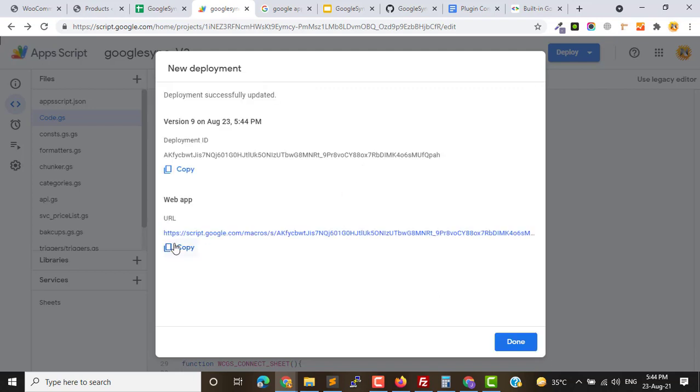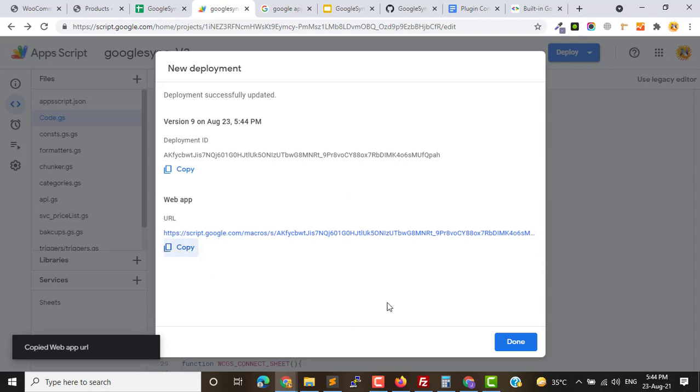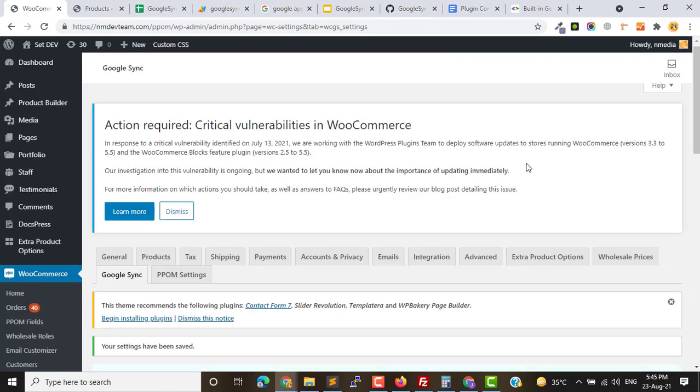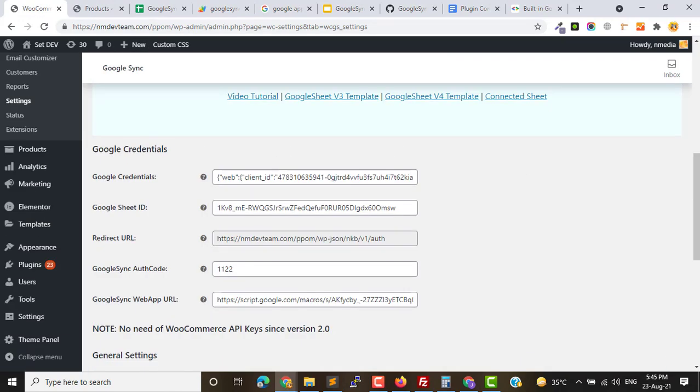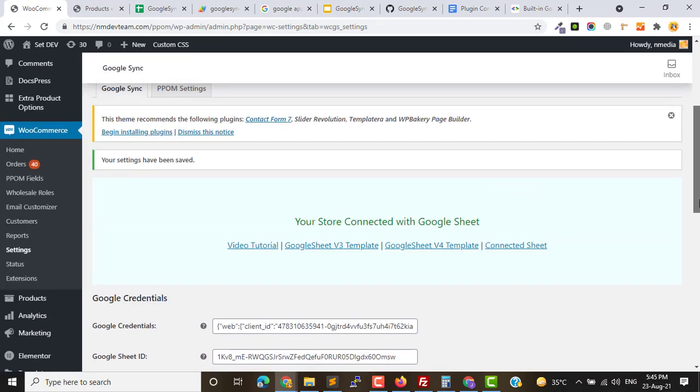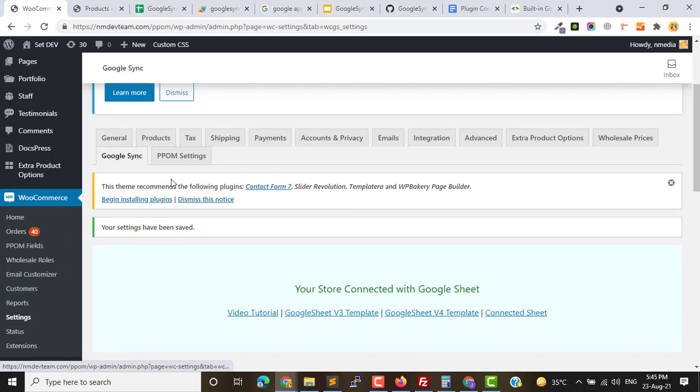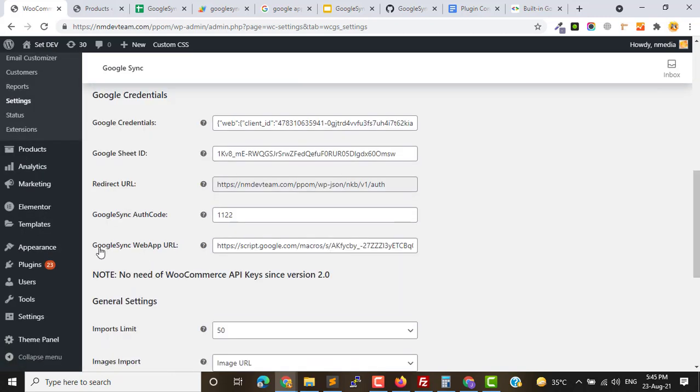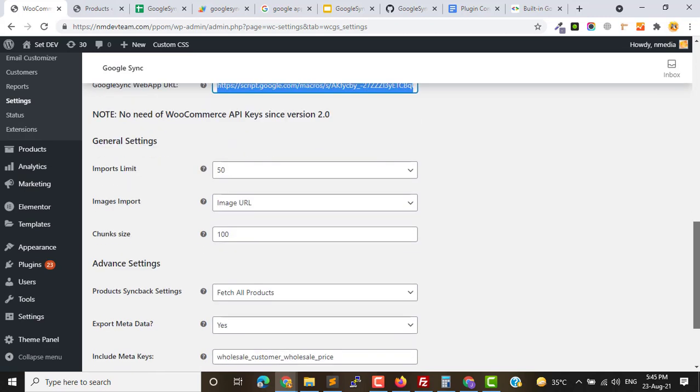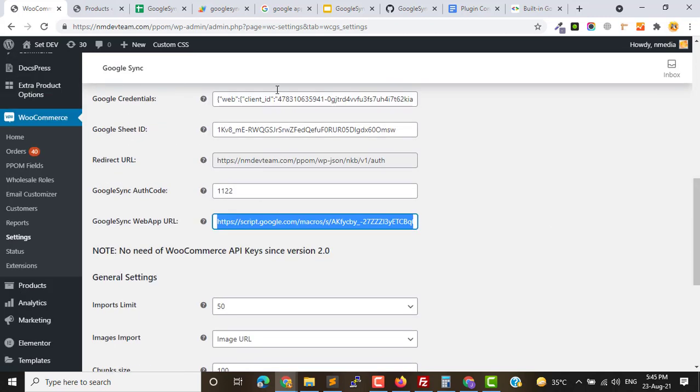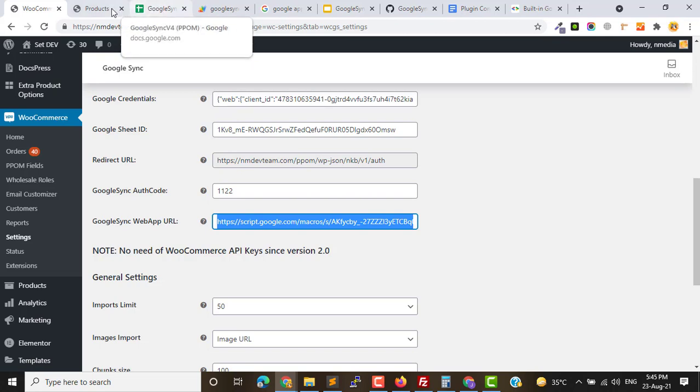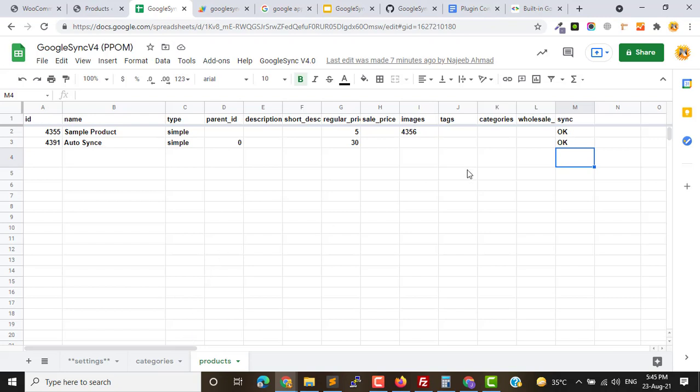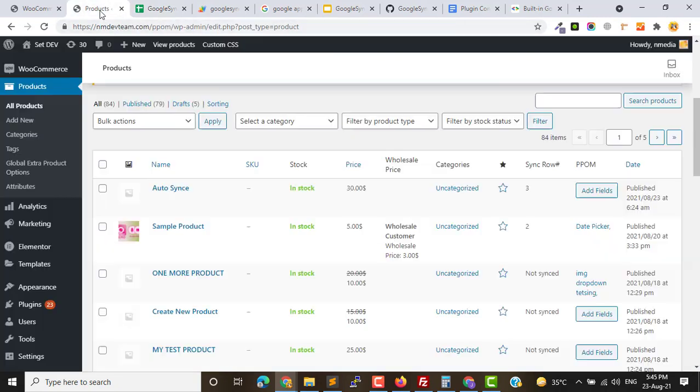You have to copy this web URL and go back to your Google Sync settings page under WooCommerce Settings and Google Sync. Here you need to paste this web URL. I have already pasted this web URL. As you can see I have two products here in my sheet and these are also linked in my store.